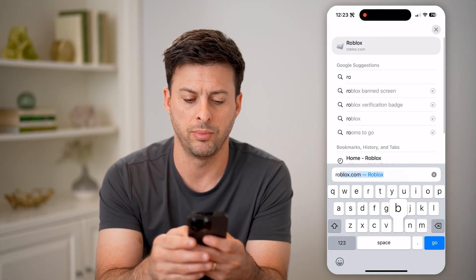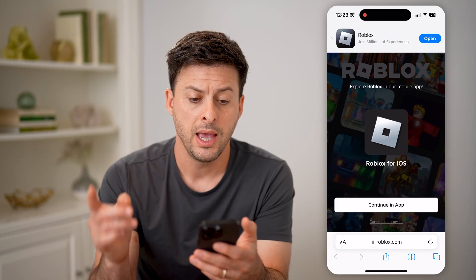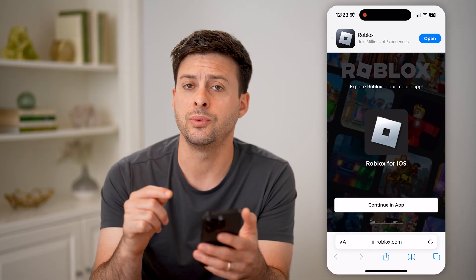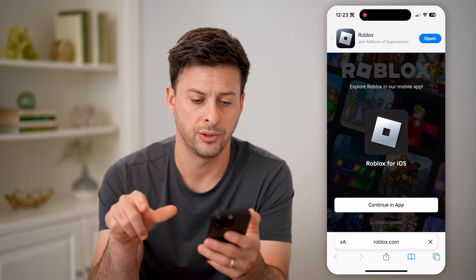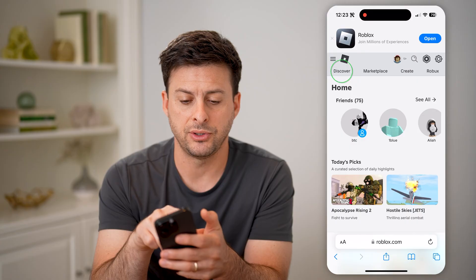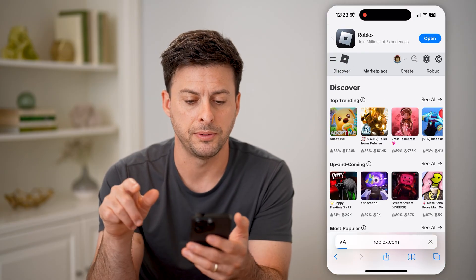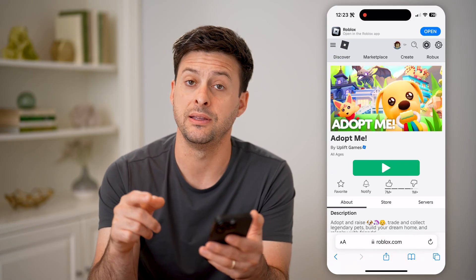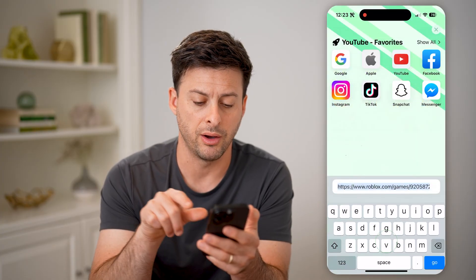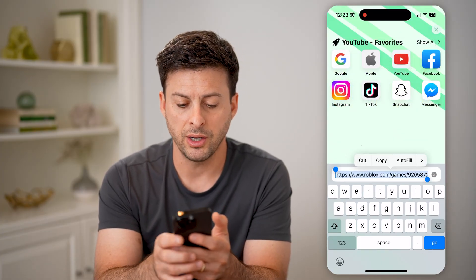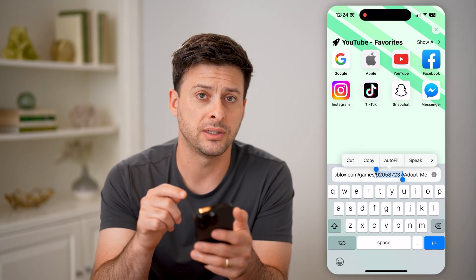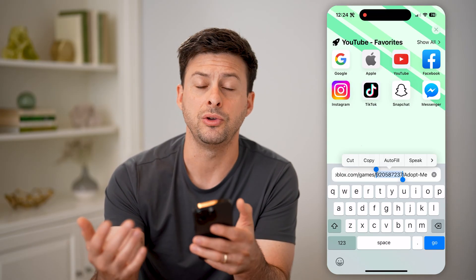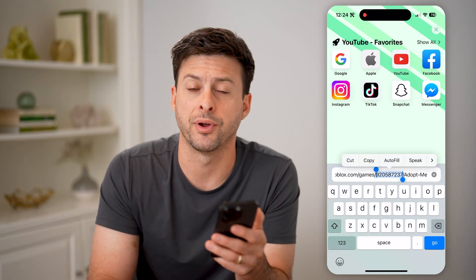So hop out of here and open up a web browser. We're going to go to roblox.com and hit go. After we're in here, we need to make sure that we stay in the web browser version, so at the very bottom hit Continue in Browser. Let's go back to Discover and Adopt Me. Now if I want to see this ID, I can just tap on the URL here, and you can see roblox.com/games and then a string of numbers. That string of numbers is the ID for this specific game, so you can copy it and use it however you want directly from the web-based version.